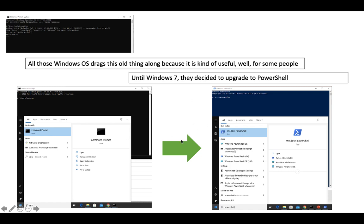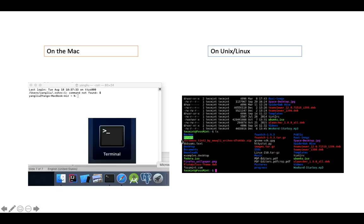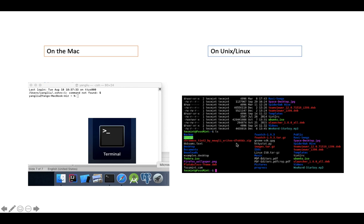On the Mac, underneath it is actually using Unix. The Mac is using the Unix system. You can see on the right side they are using the terminal very heavily.